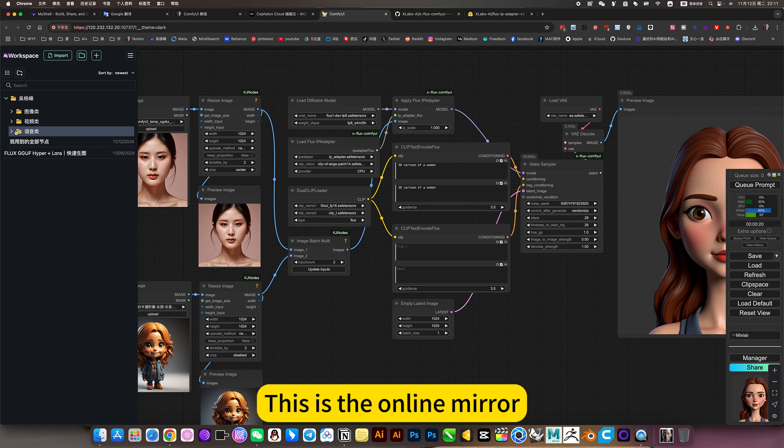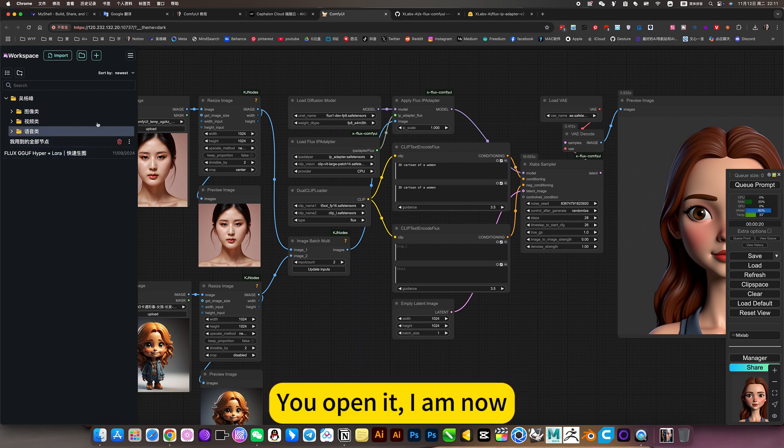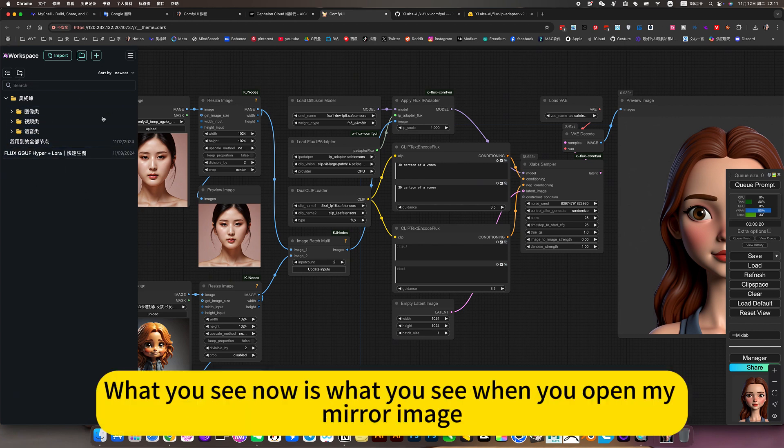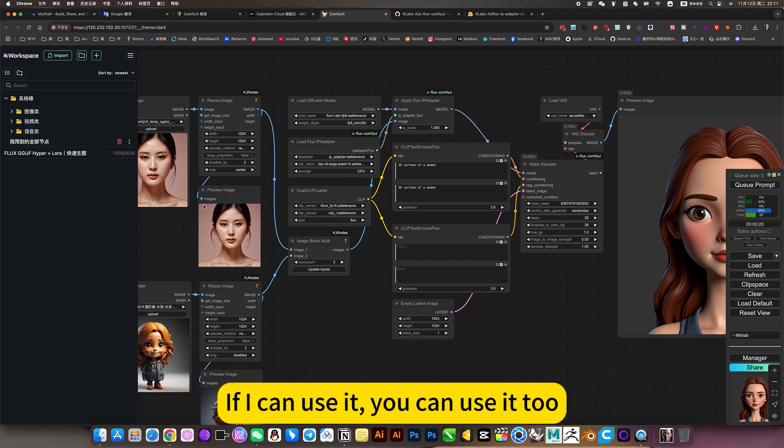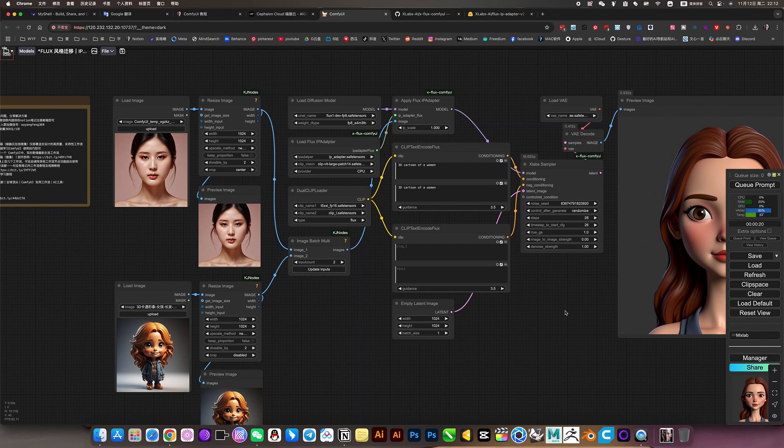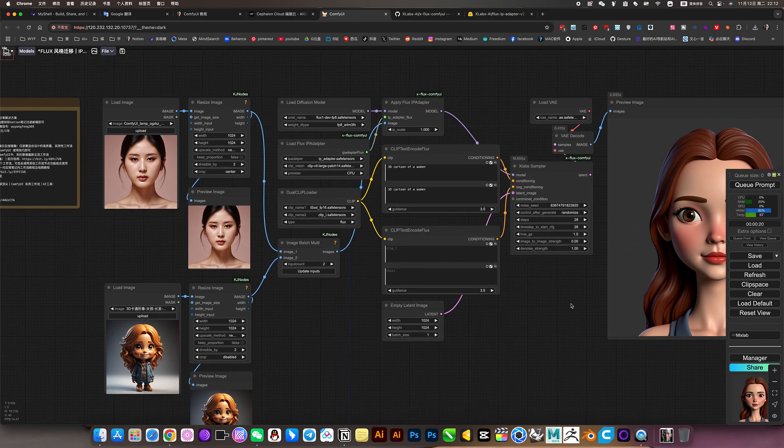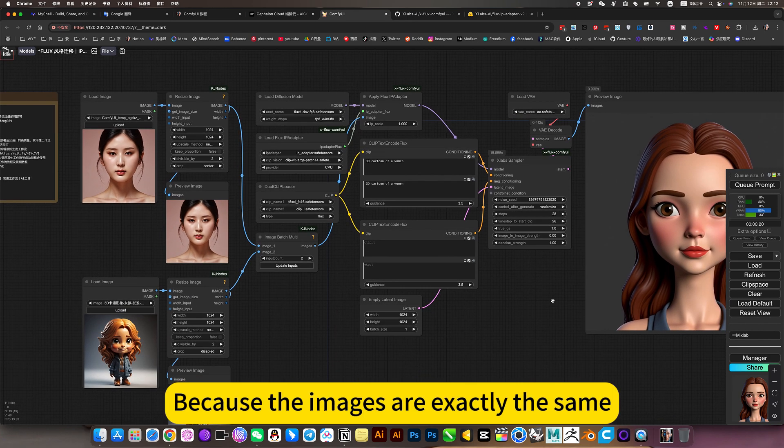This is the online mirror. You open it. What you see now is what you see when you open my mirror image. If I can use it, you can use it too, because the images are exactly the same.